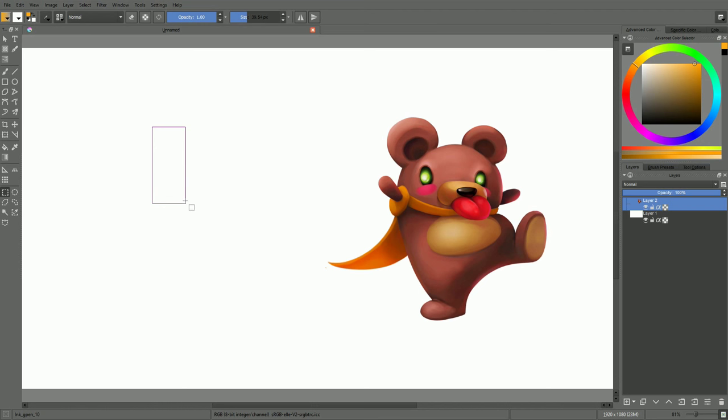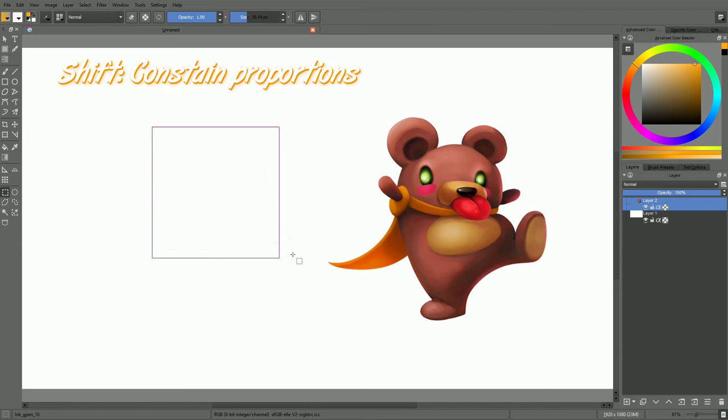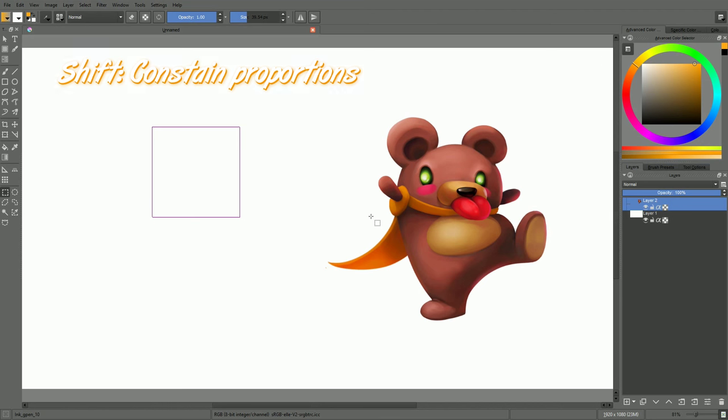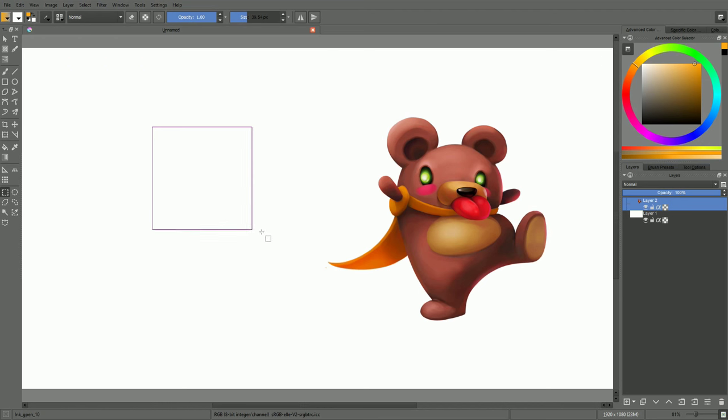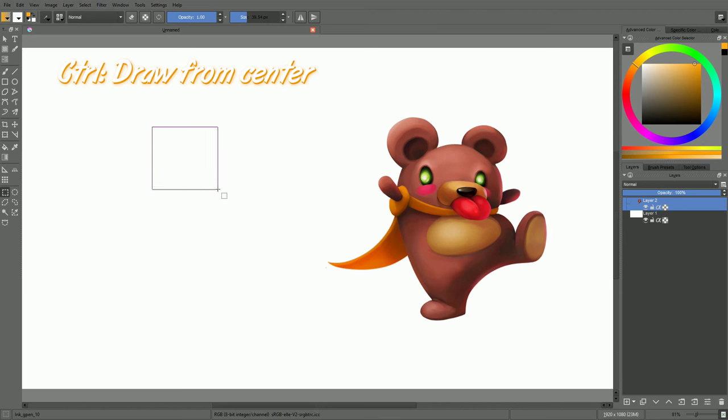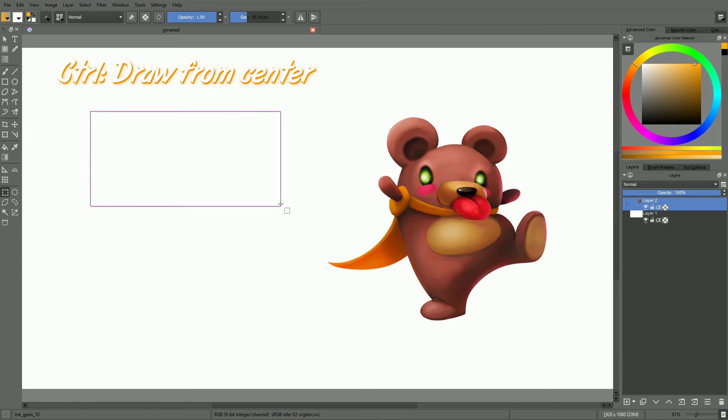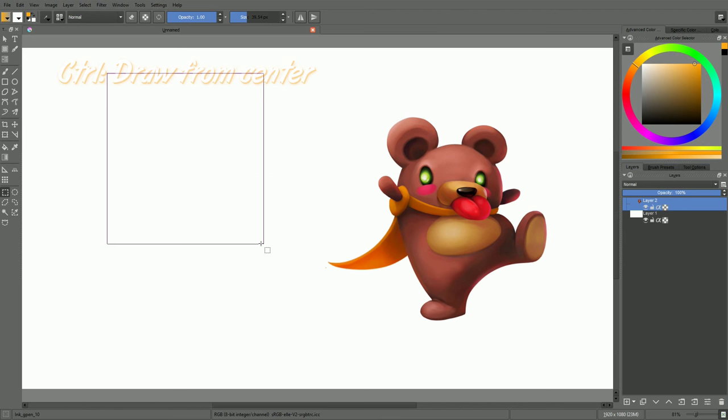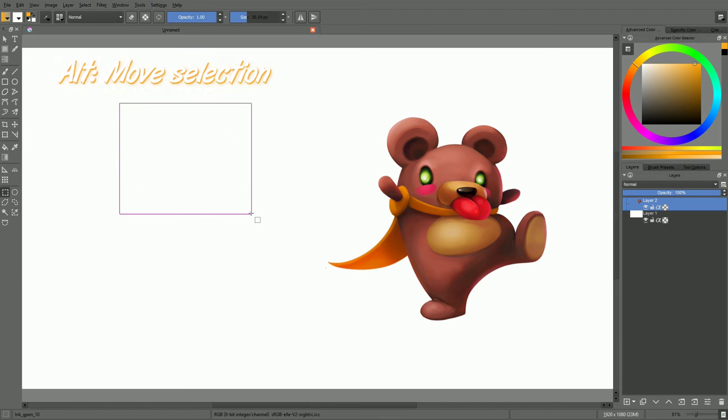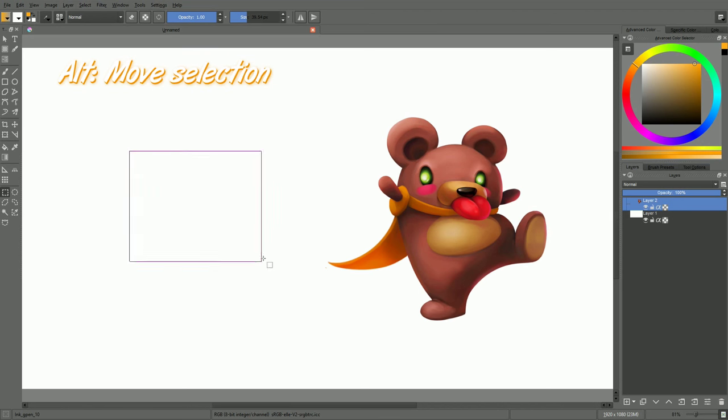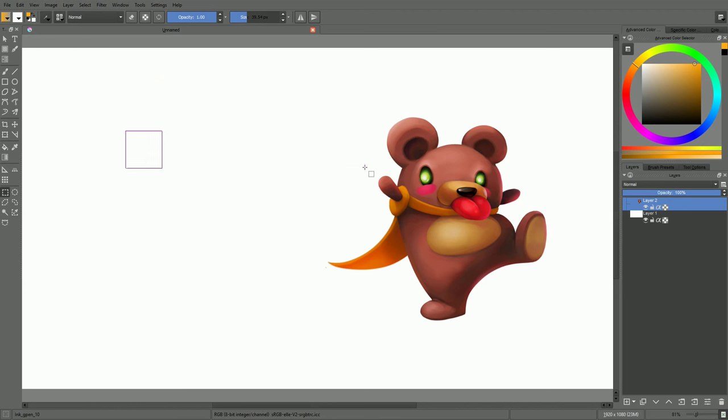To constrain the proportions of your selection, you have to press the shift key and keep it down. If you want to use your starting point for your selection as its center instead of its corner, you have to keep the Ctrl key down. And to move the selection while you are drawing it, you have to keep the Alt key down. It will snap the closest corner of the selection's bounding box to your mouse cursor.